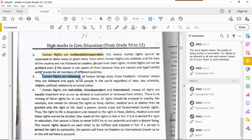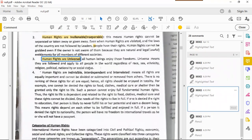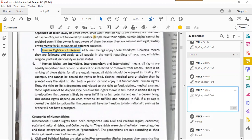Universal — as I said in the previous video — means regardless of whether you're on earth, on Mars, or anywhere in the universe, as long as you exist you have those human rights. Universal means all human beings enjoy these freedoms, and they apply to all people around the world regardless of race, sex, ethnicity, religion, political affiliation, nationality, or social status. This list is non-exhaustive.